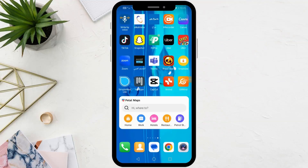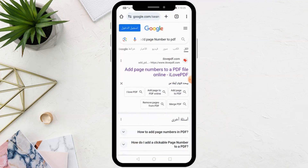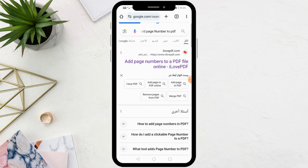Welcome, my friends, to a new video. Today we will explain how to add page numbers in a PDF file on mobile.